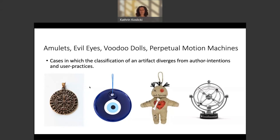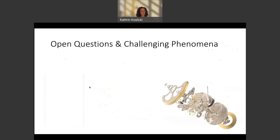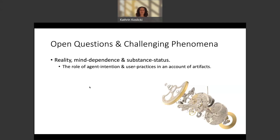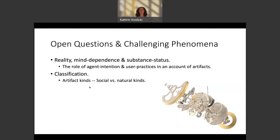So I've briefly presented how we might define what it is to be an artifact, some challenging cases, existing accounts, difficulties with those accounts, and an alternative account that I favor. Let me leave you with a few open questions. There is a whole series of interesting questions surrounding the reality, mind-dependence, and substance status of artifacts. A sub-series of questions concerns the role of agent intentions and user practices in an account of artifacts. There are questions about the classification of artifacts — where do artifact kinds belong with respect to the division between social kinds and natural kinds?